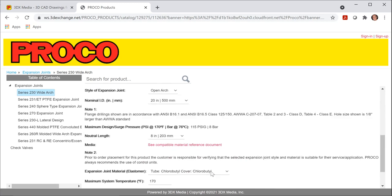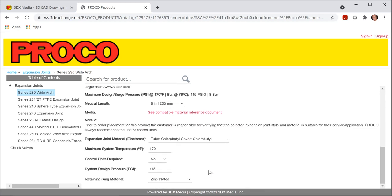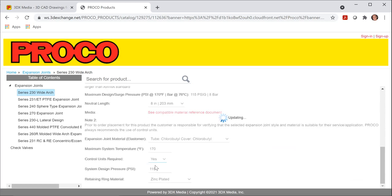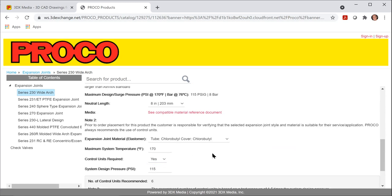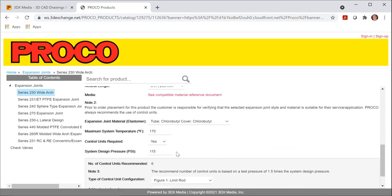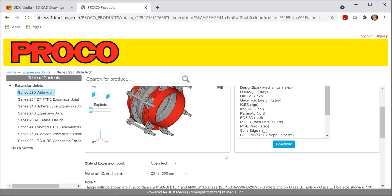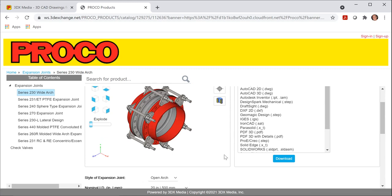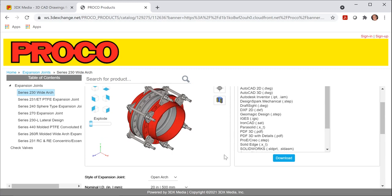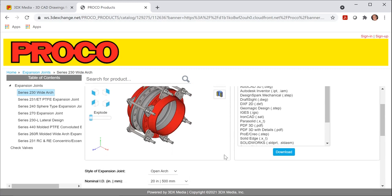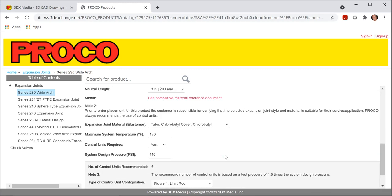I do want to have them available, though, and I'll show you why, so we'll re-select control units. Right now at 115 PSI, six control units are required, so we'll scroll back. You can see six control units are on the outside of the expansion joint.